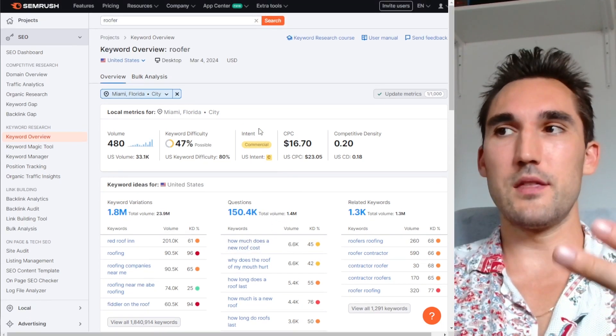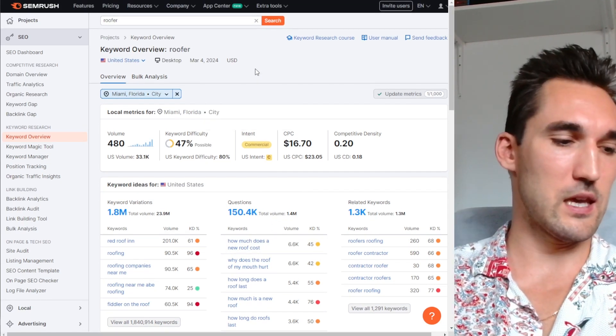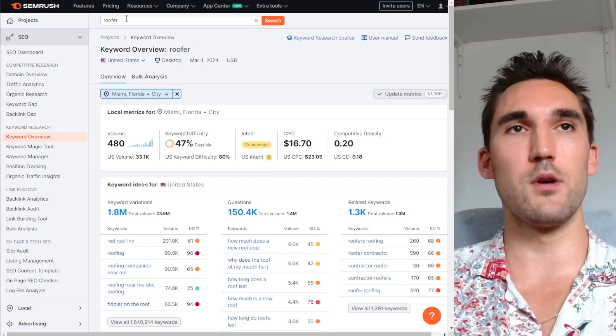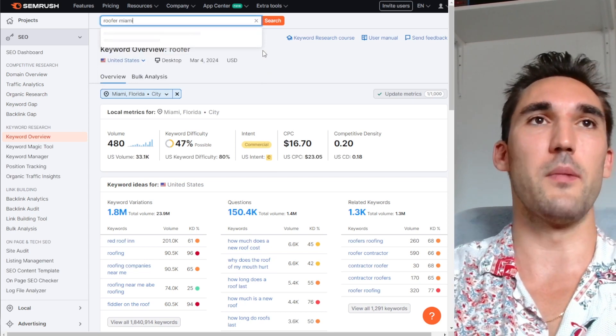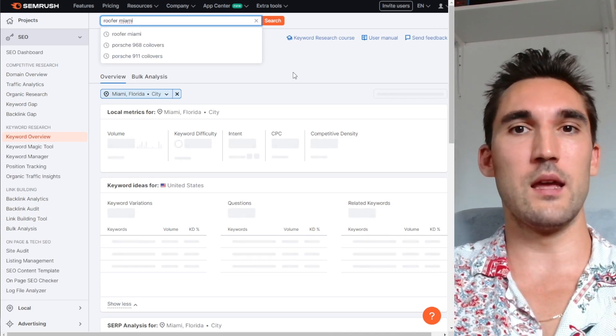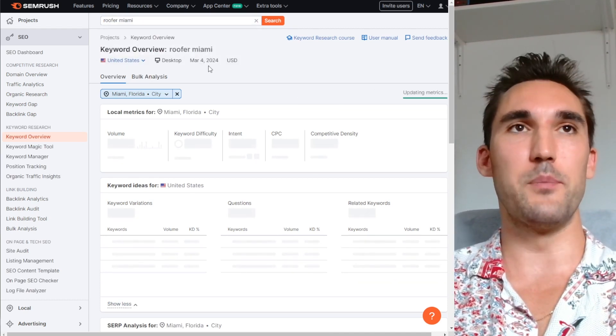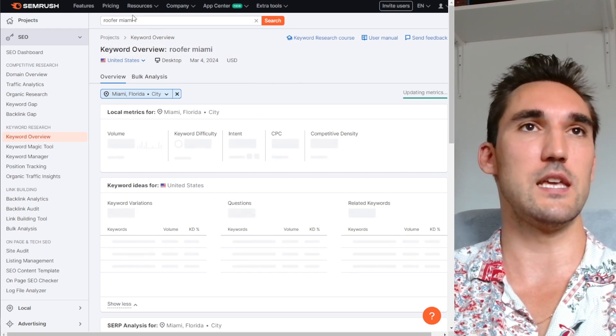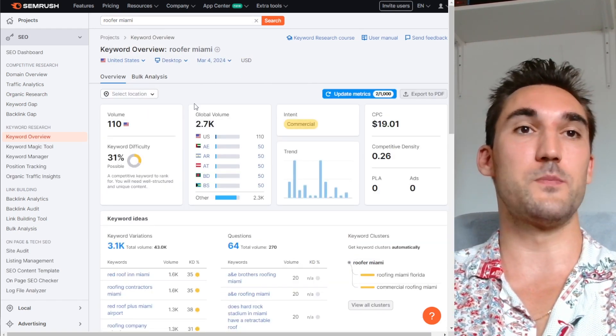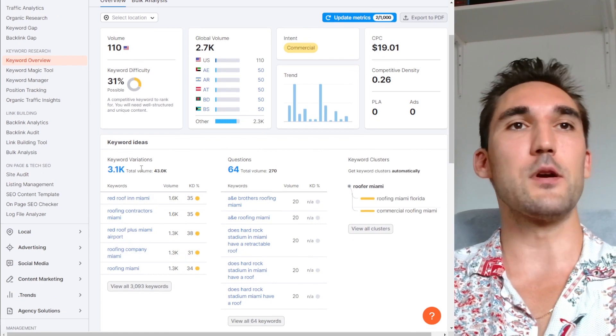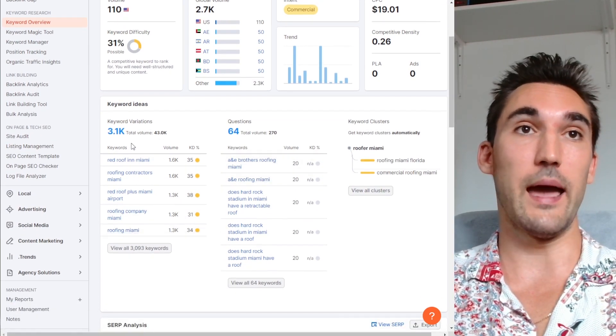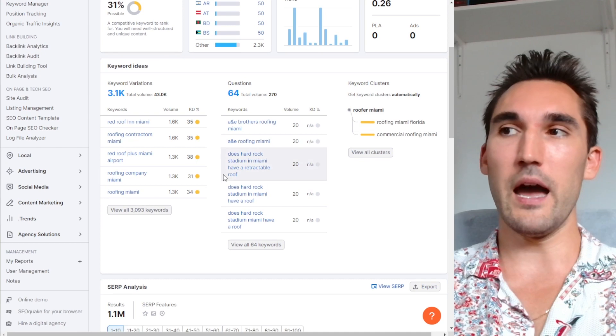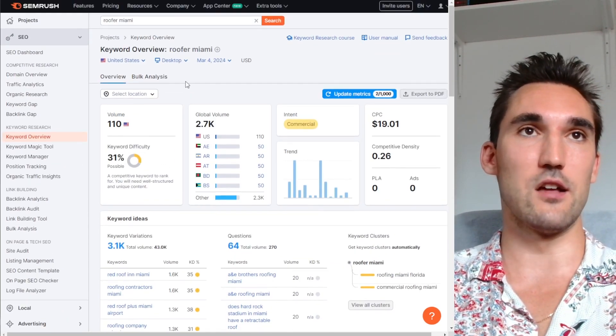So there are two main things that I do in this scenario when I'm trying to get the keywords for local business. The first one is the most obvious, which is just typing in the keyword Miami, or whatever the one that you're trying to target is. Because what happens here is now SEMrush will be a lot more specific with the keywords it returns, because all the variations and questions are going to be related to Miami. And so now this is going to give you the best results.